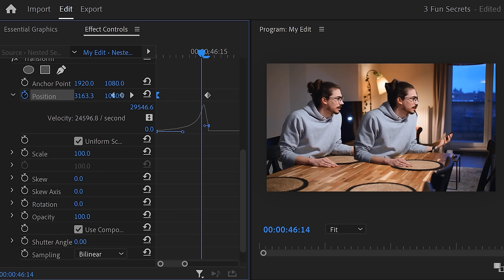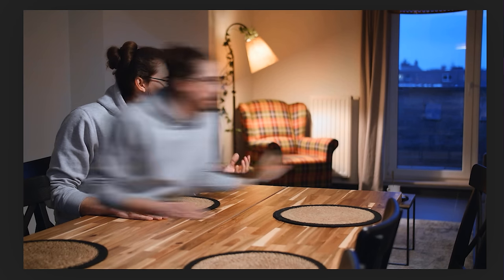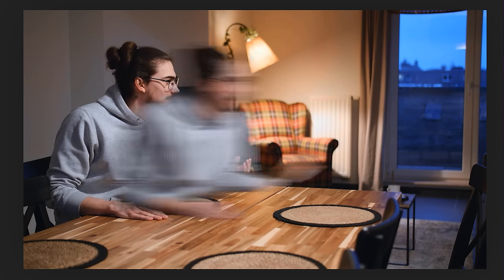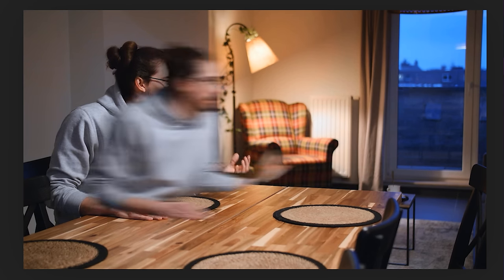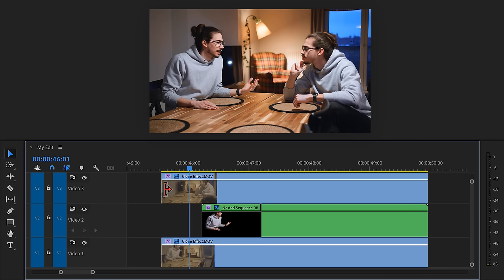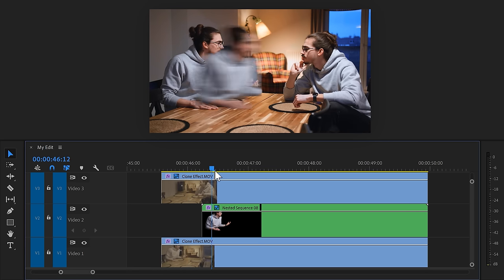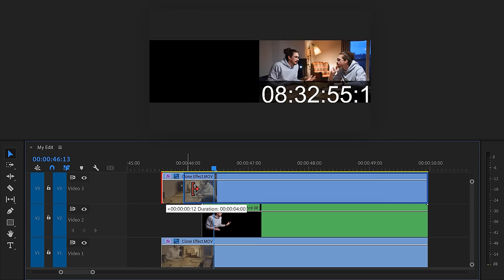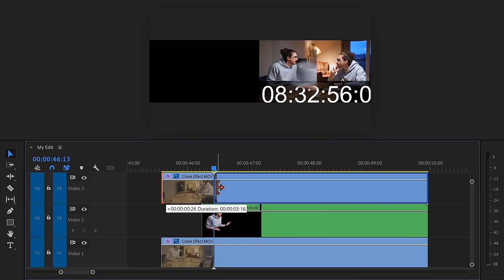Also, we need a lot of motion blur. To create that, increase the shutter angle to 360 degrees. Alright guys, we're getting there. Now we're going to transfer into your clone. To do that, make the top clip visible again. Then move the playhead to the moment where the cloning process has just started, exactly where you can see the motion blur.